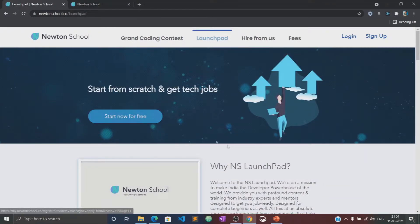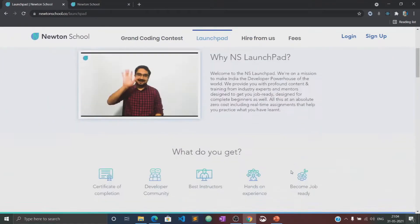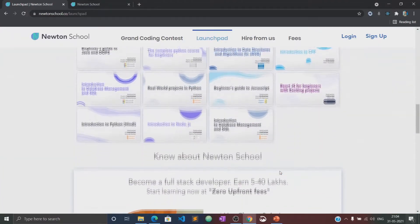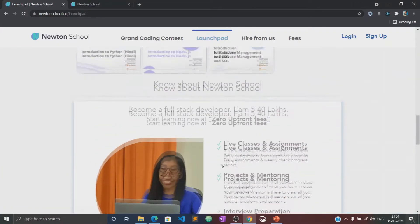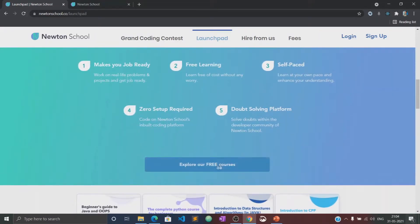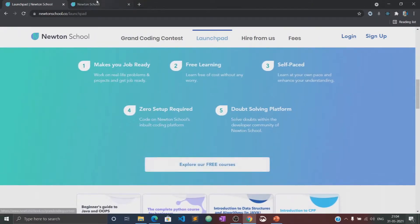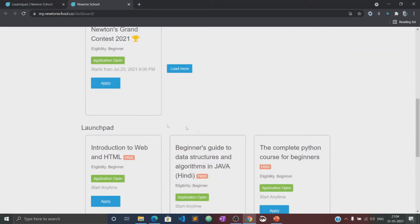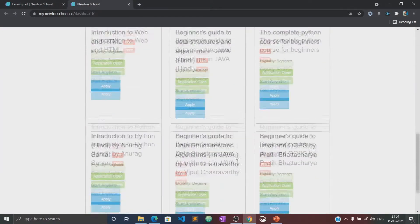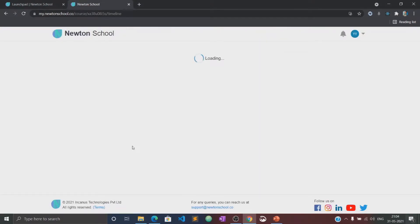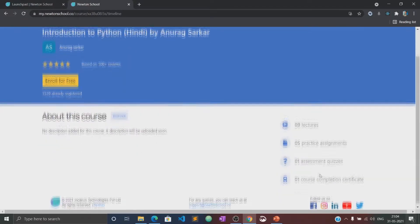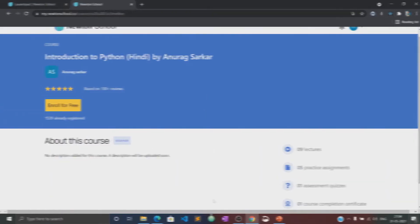Let me tell you about the LaunchPad initiative. The LaunchPad is an initiative taken by Newton School for people who want to start coding from scratch and learn the basics of different programming languages for absolutely free of cost. This video will also be available in the LaunchPad section of Newton School, where you can practice several quizzes and assignments related to this course. So let's begin.